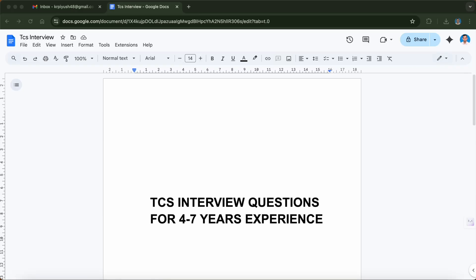Welcome to my channel Code Beyond Talk. In this video I'm going to share TCS interview questions for four to seven years of experience. I gave the TCS interview and collected a few questions that I'll be sharing here. People who are preparing for TCS interviews can get help from these questions. The interview was a one-day process with two rounds of technical interview and one HR round.